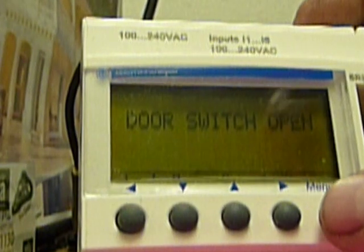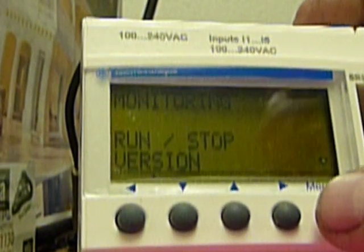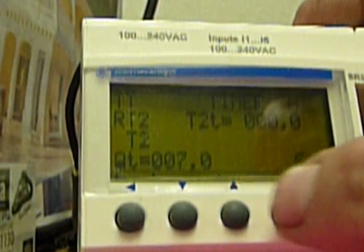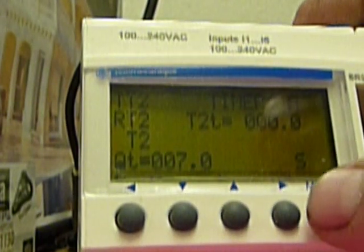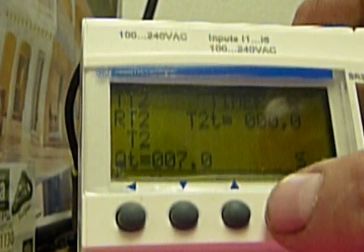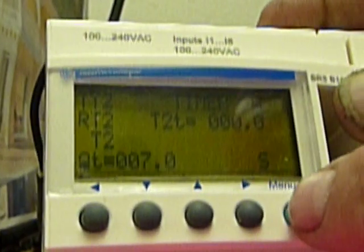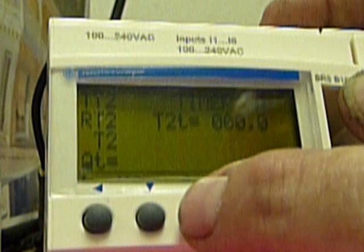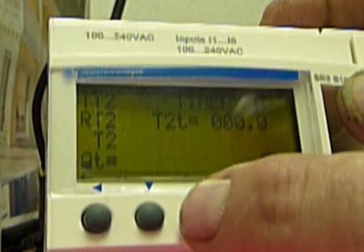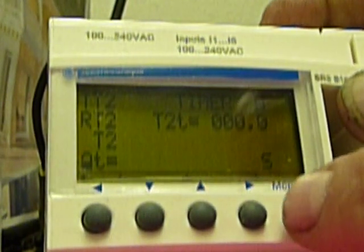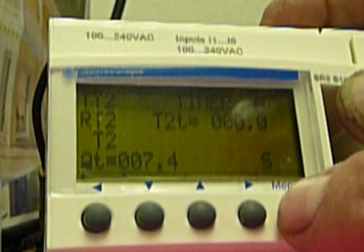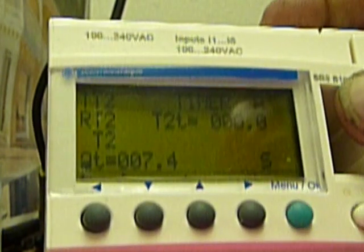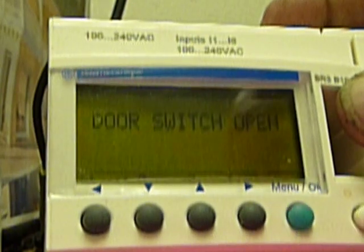Again you start all over again. Push the menu — parameters, yes. Up to TT2. Push the right arrow. You'll get your value at the bottom flashing. Using the up or down arrow, change it to whatever it needs to be. Press menu. Confirm changes. Press menu and press menu again.